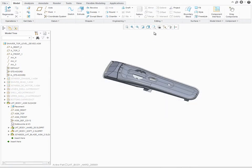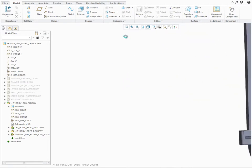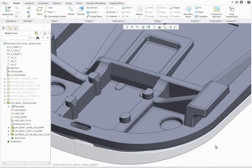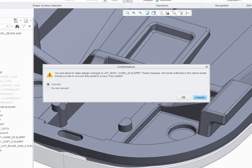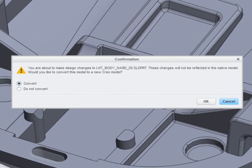PTC Creo has great functionality to modify designs in context. In case you try to modify non-PTC Creo data in the context of a multi-CAD assembly, PTC Creo informs you that these changes will not be reflected in the original CAD tool.